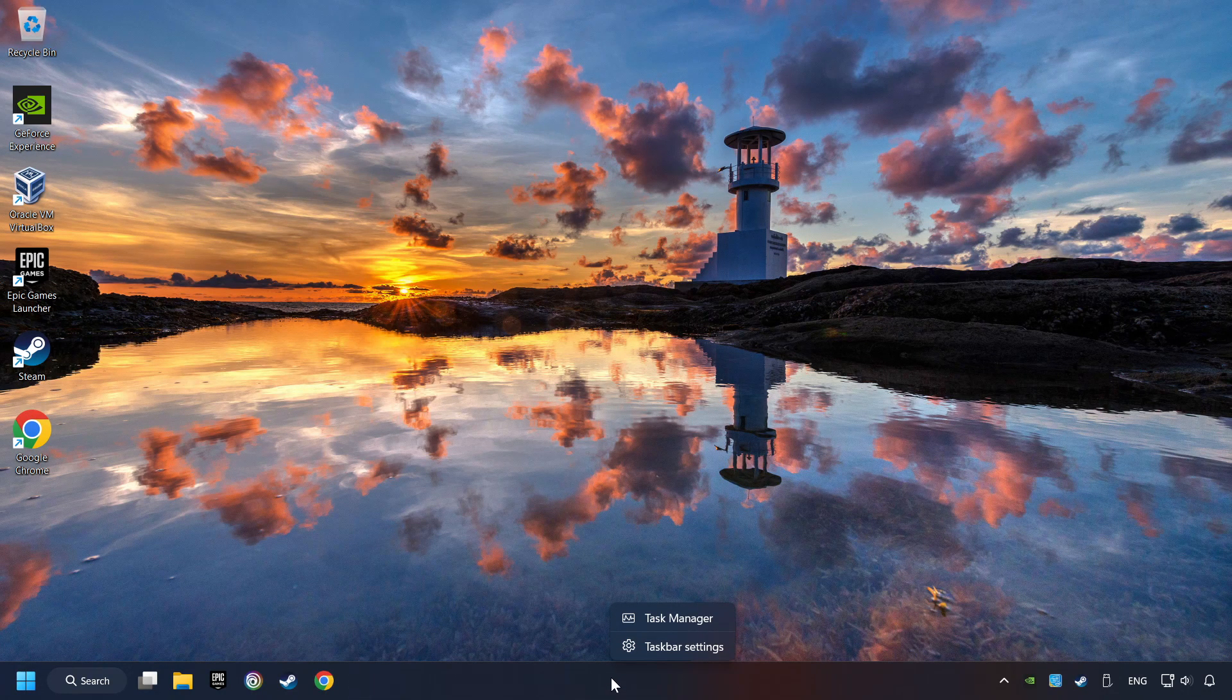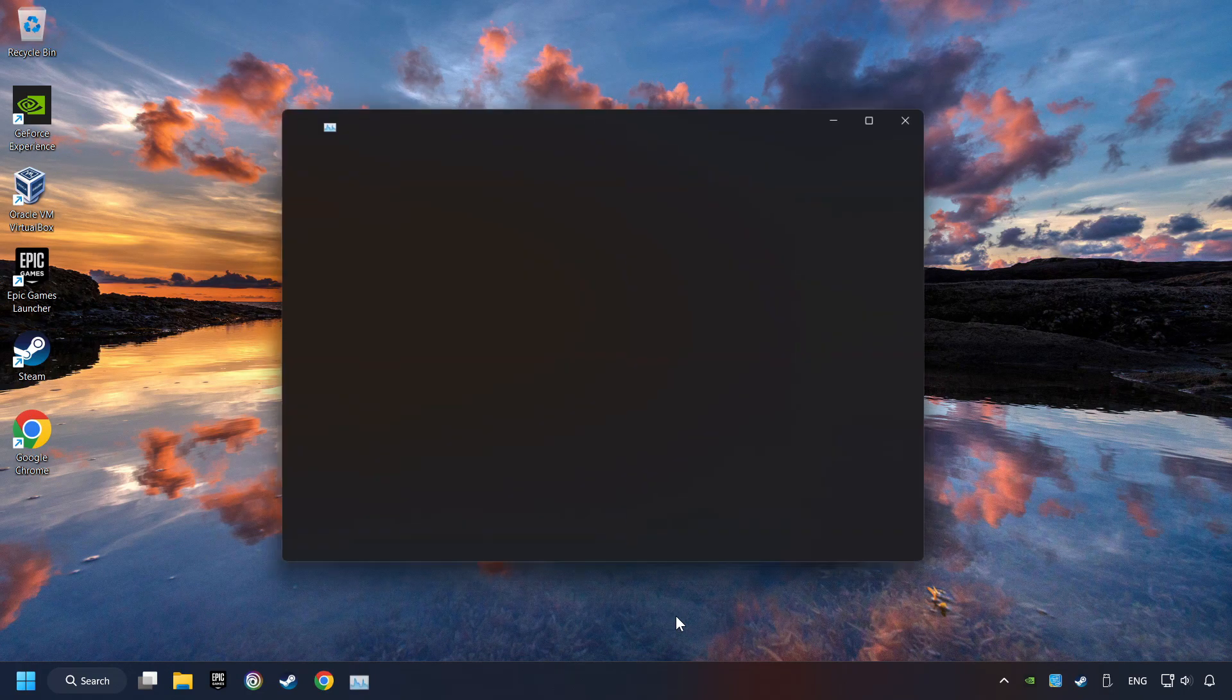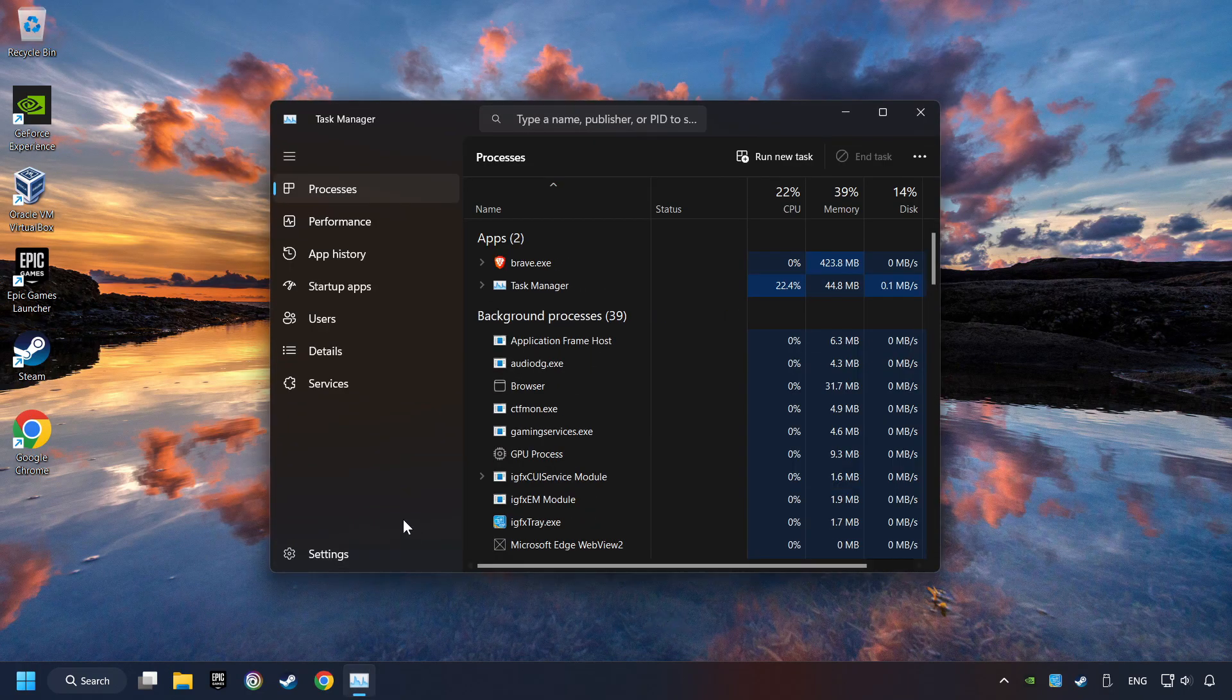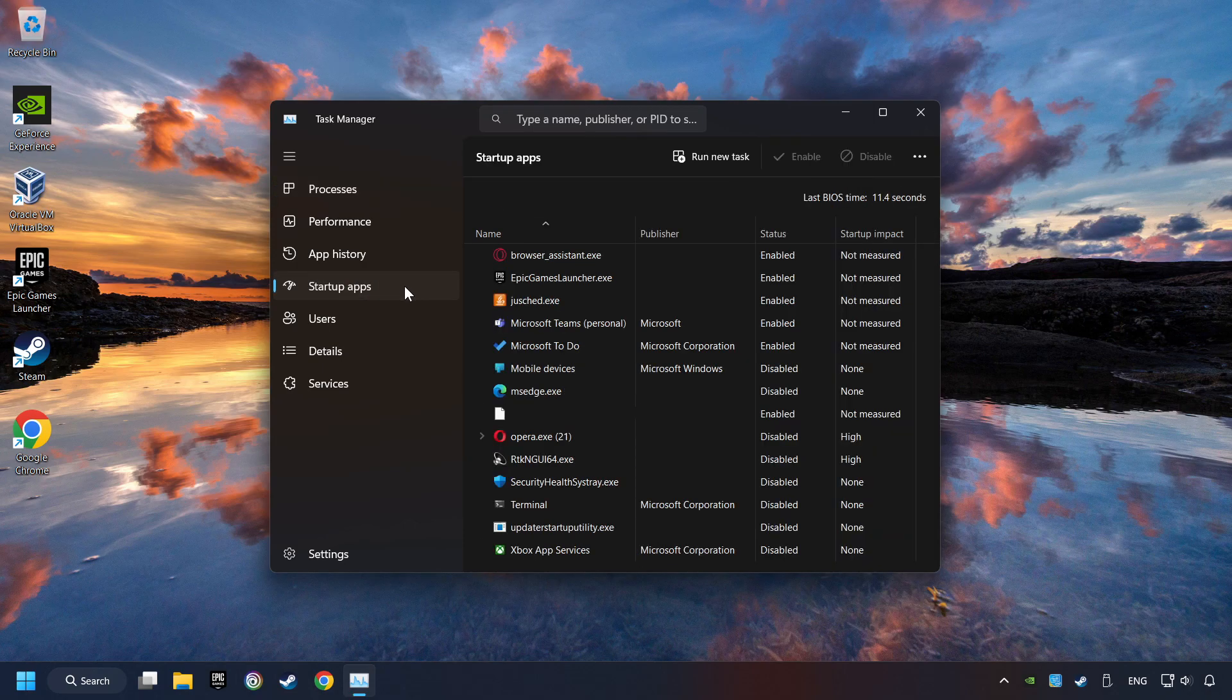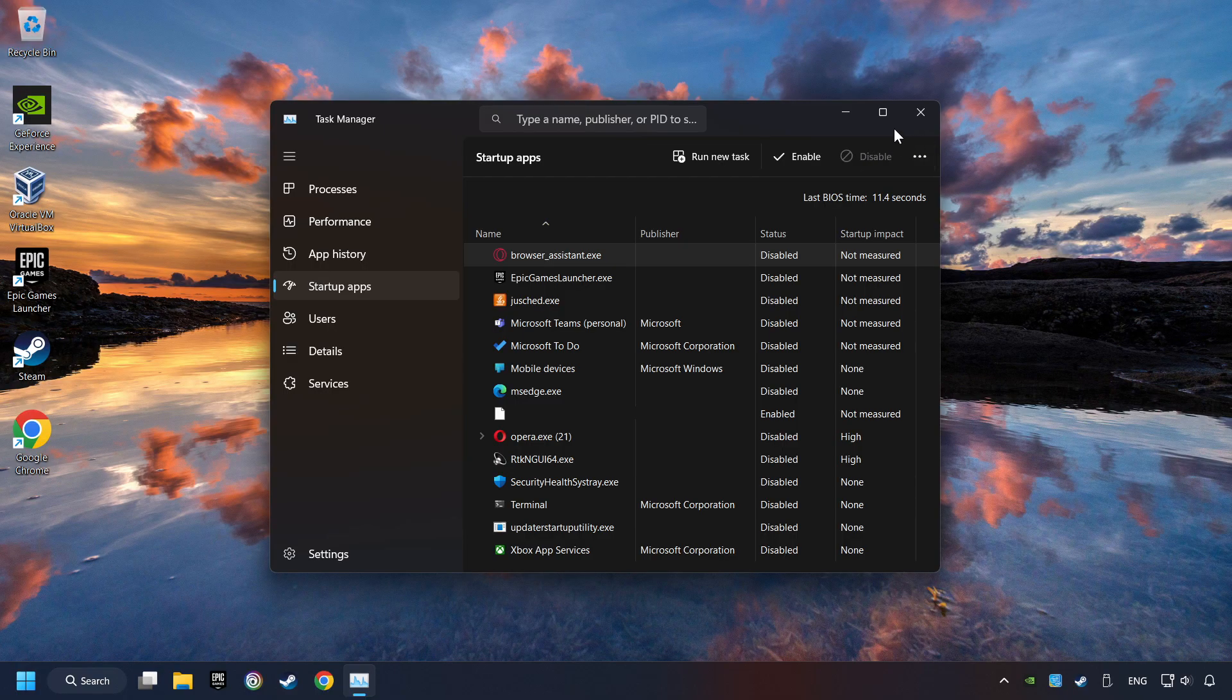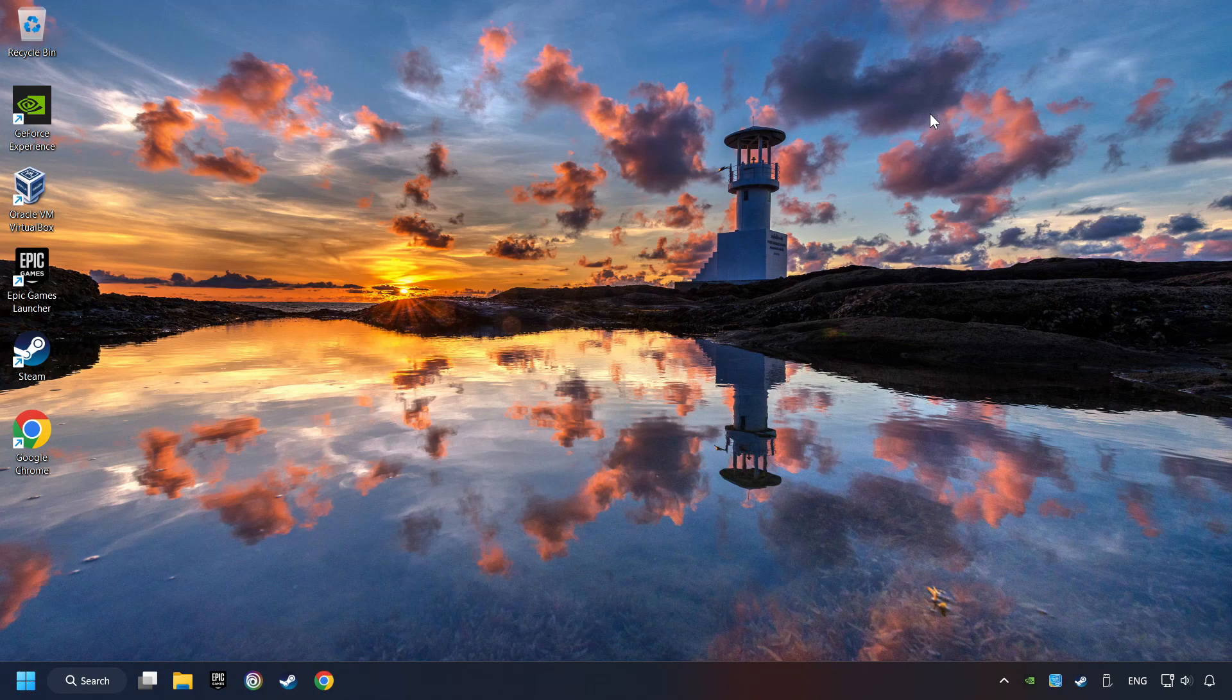Right-click on the taskbar and open the Task Manager. Then click on the Startup Apps. Disable those apps, the ones that you don't use very often. And then close the Task Manager and restart your computer.